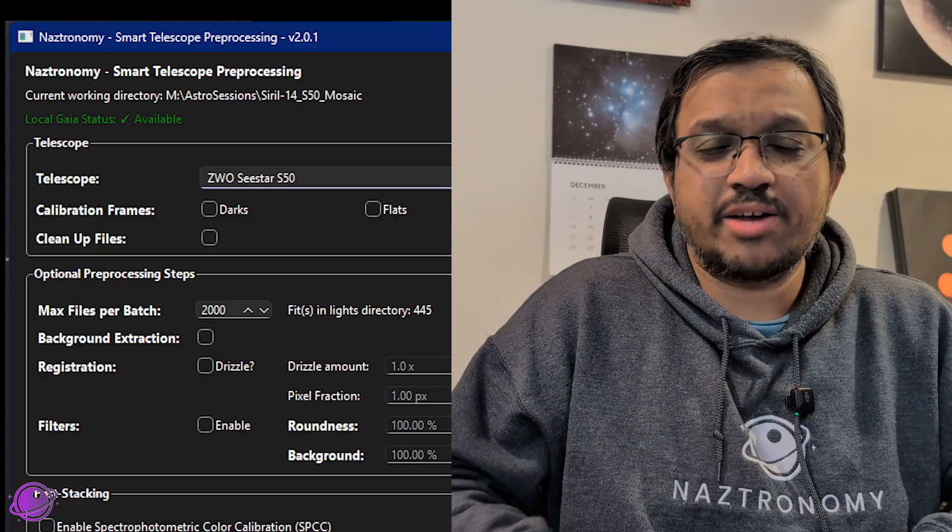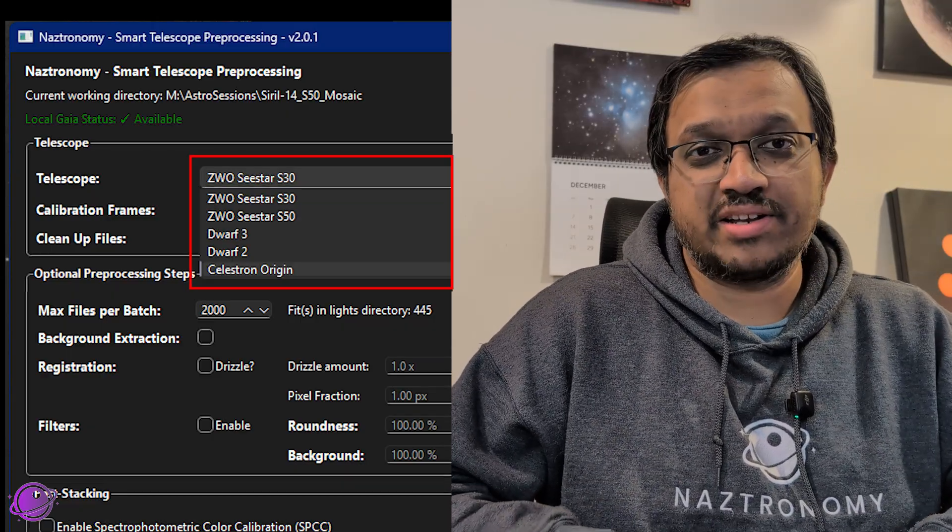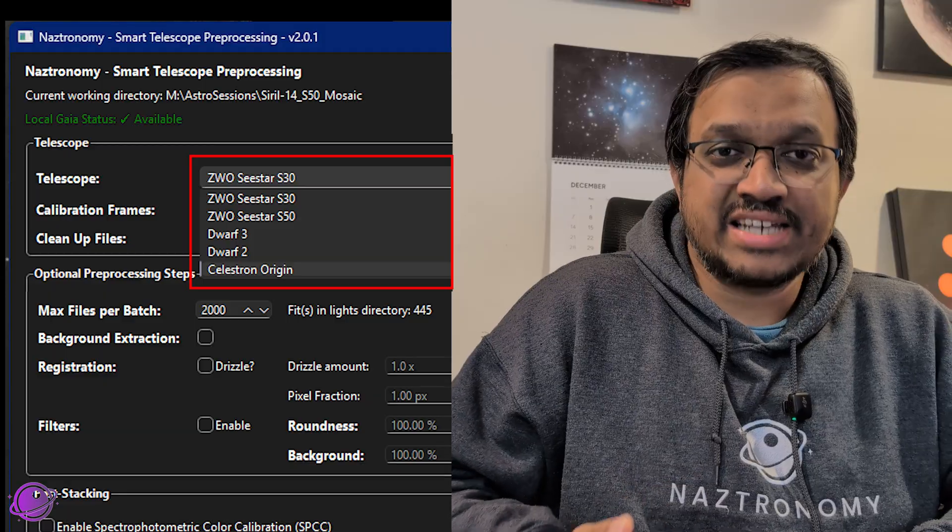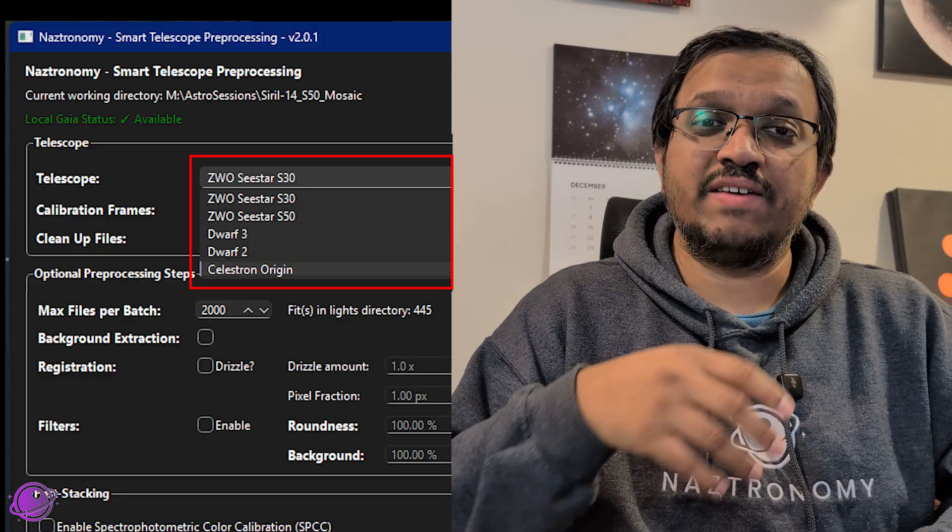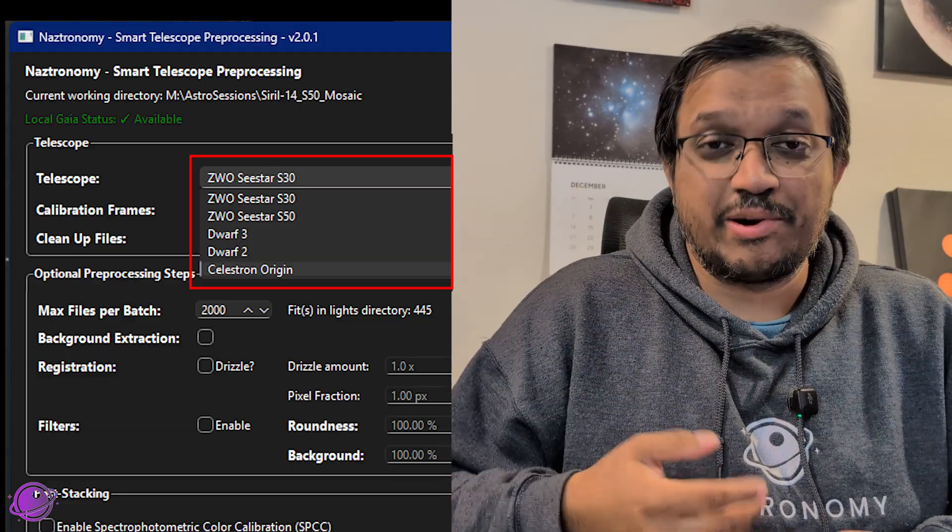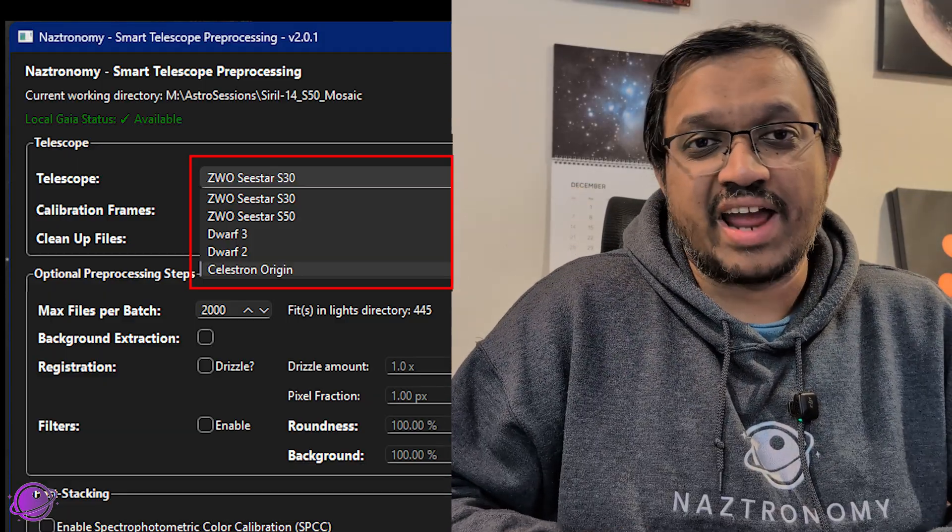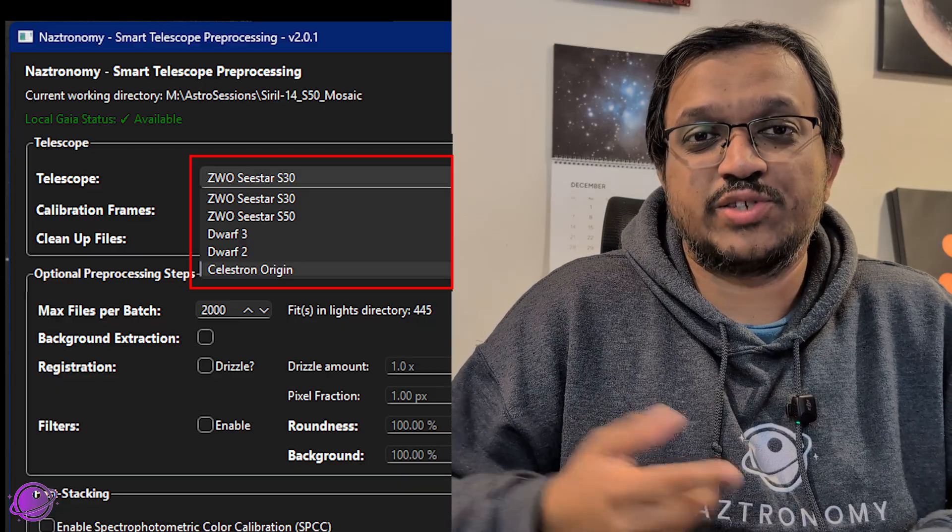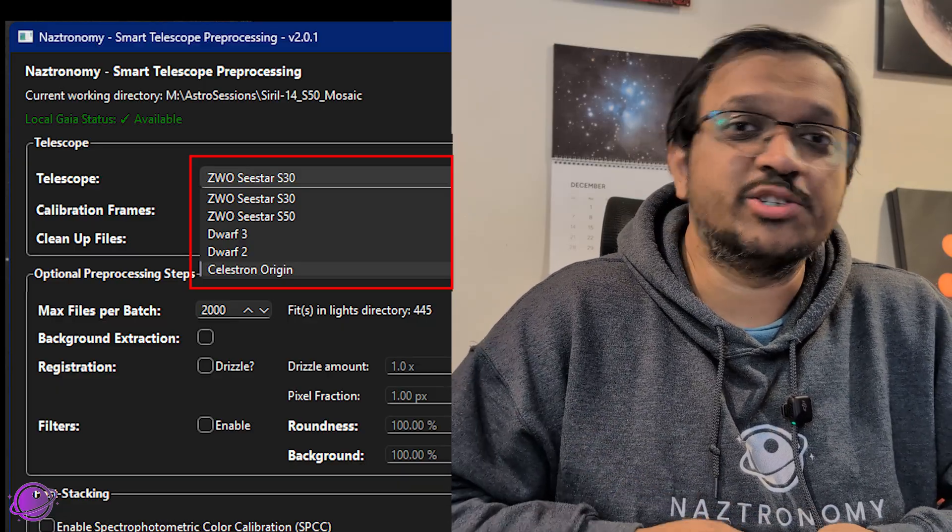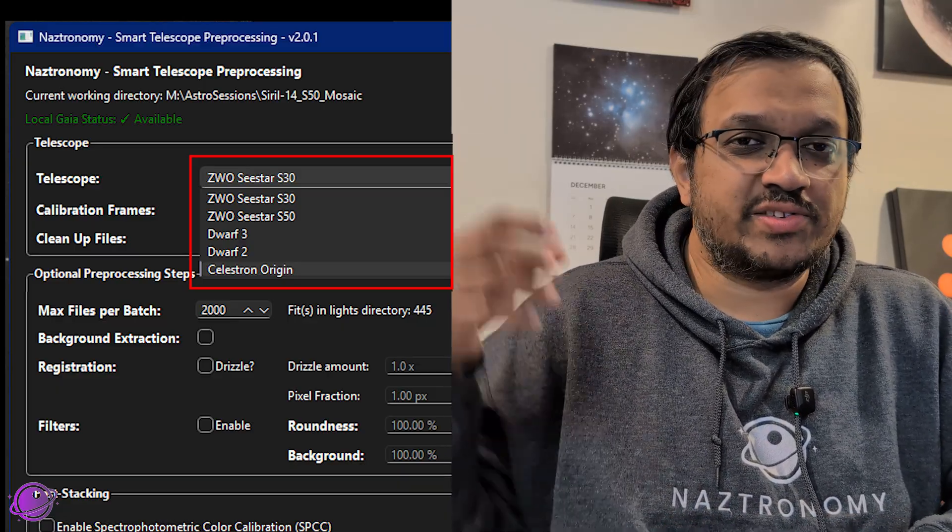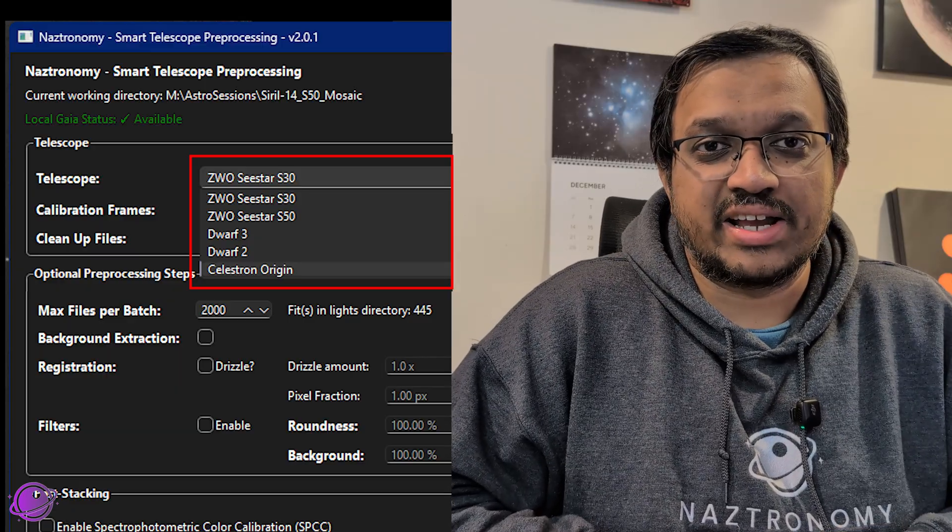The next update is small, so if you have any of these five supported telescopes, the script will now detect the telescope type from the first FITS file from your lights directory. And if one exists, if it matches, it'll switch the frame for you or switch the telescope for you. Otherwise, it'll default to the top one, which is the C-Star S30.